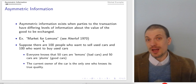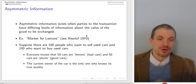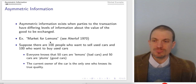What I'll develop here follows Varian following George Akerlof's paper from 1970. Akerlof won the Nobel Prize — the economics version of the Nobel Prize — largely for contributions developing from this work.